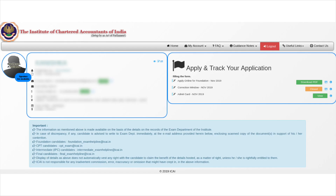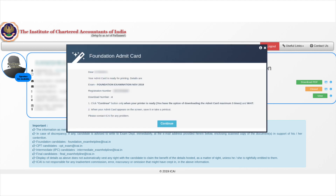Step 3: This page contains the candidate's details and there is an option of 'View' next to Admit Card — click on it. Step 4: An overlay appears providing information about the Admit Card. Click on Continue.